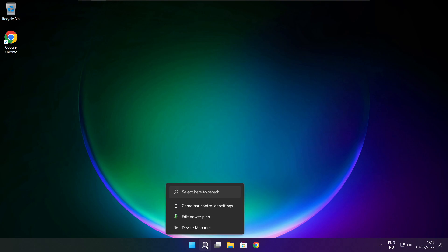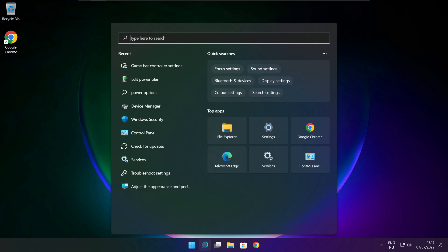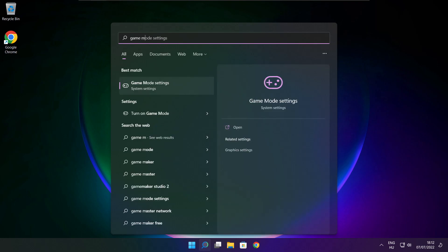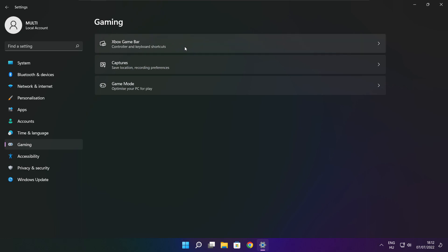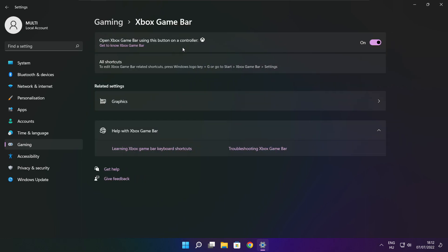Click the search bar and type Game Mode Settings. Enable Game Mode. Click Gaming, then click Xbox Game Bar. Disable Xbox Game Bar. Close the window.